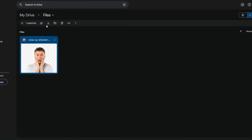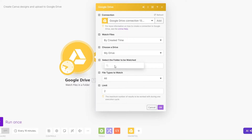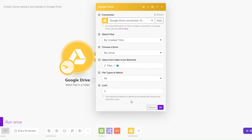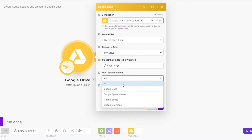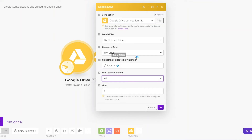I'll select the folder that I would like to watch. Our folder is called 'Files', so I'll choose 'Files' as our folder. You can limit to one since we're searching only one image. For the files to watch, choose 'All' and then click OK.